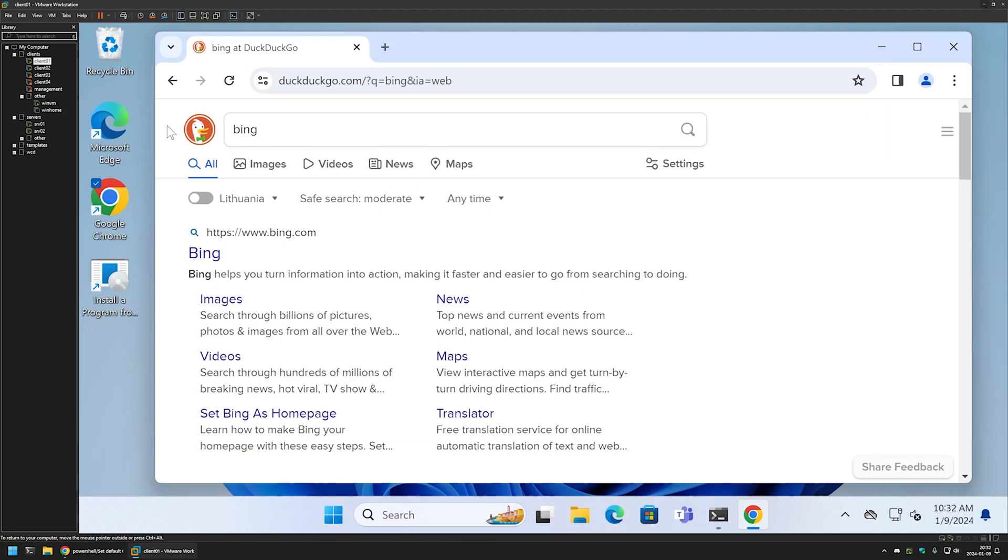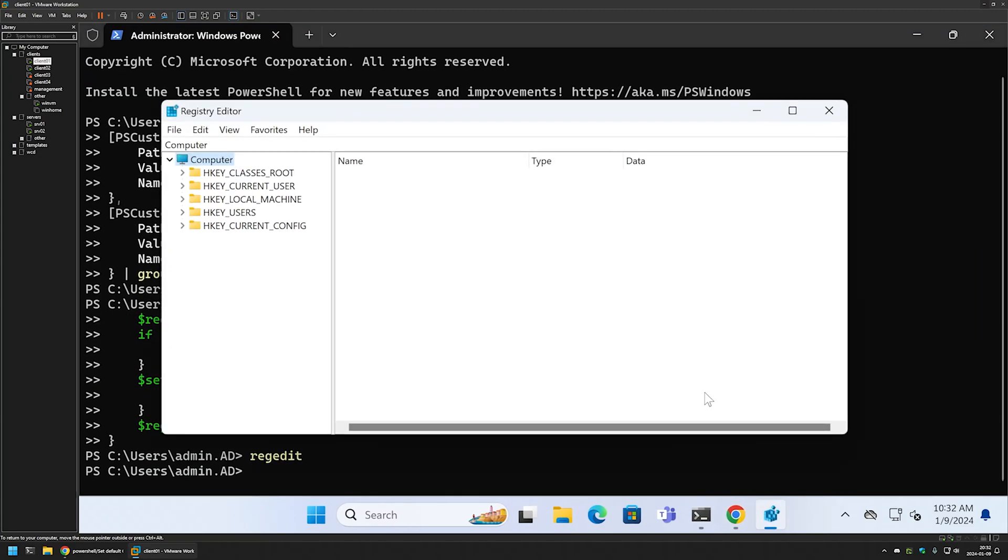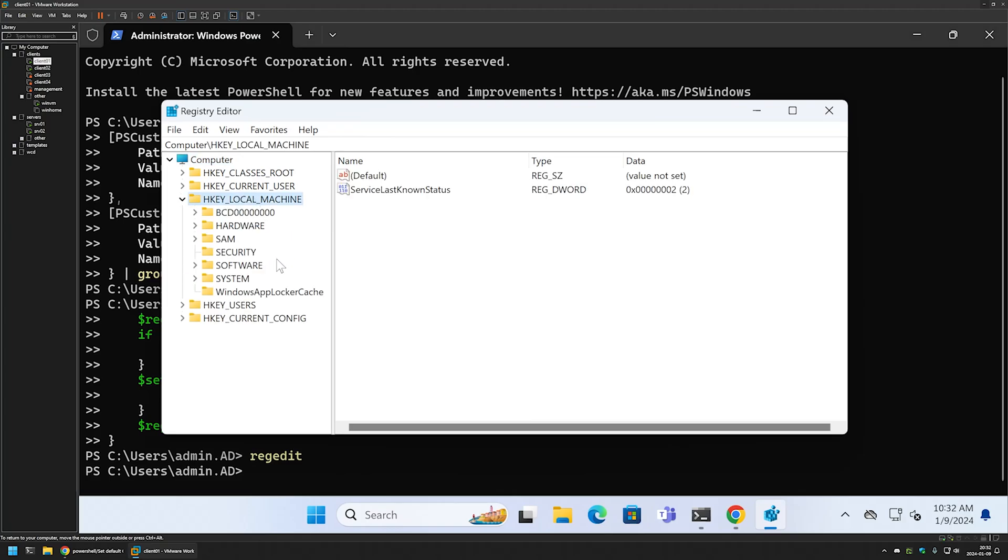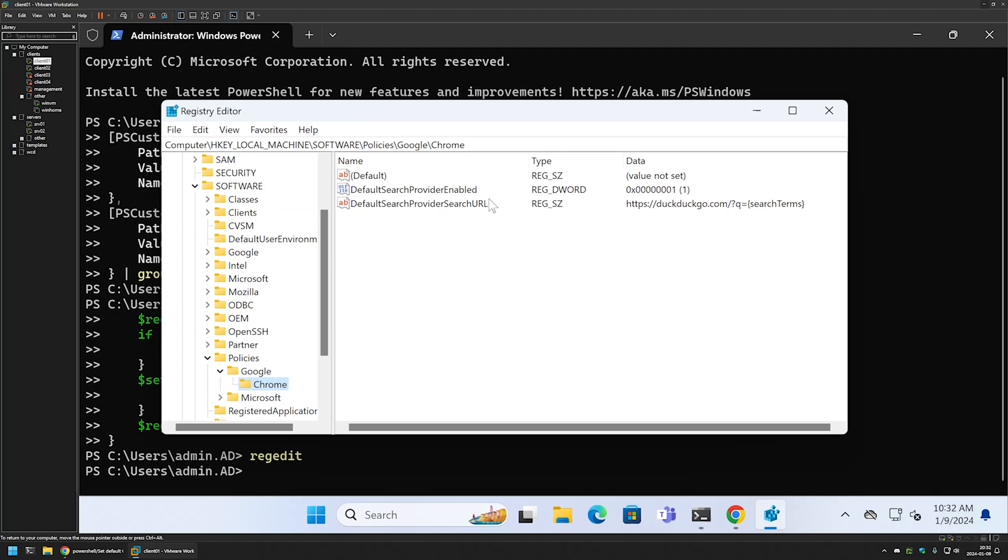Now if you want to remove the settings, you need to go to Windows registry and remove the registry entries. For that I will open my terminal and enter regedit. If I go to Local Machine, Software, Policies, Google, Chrome, we can see the registry entries that are created by the snippet.